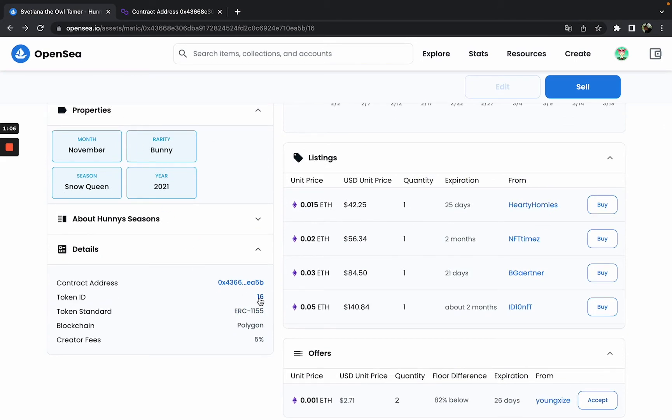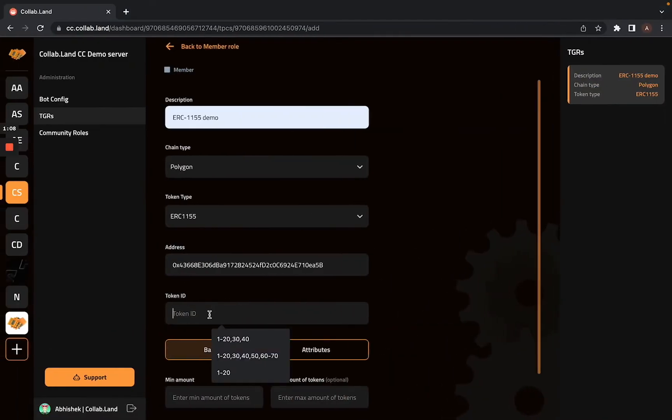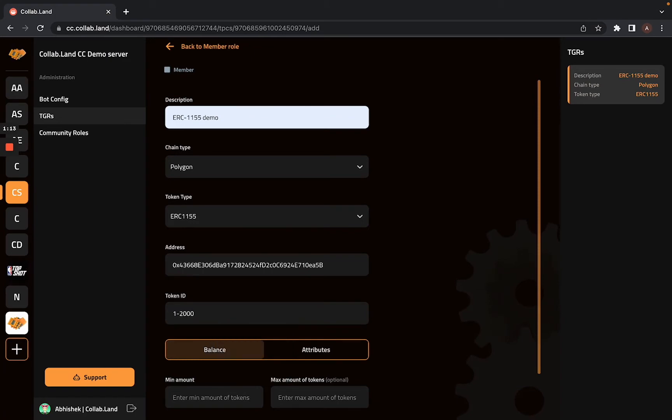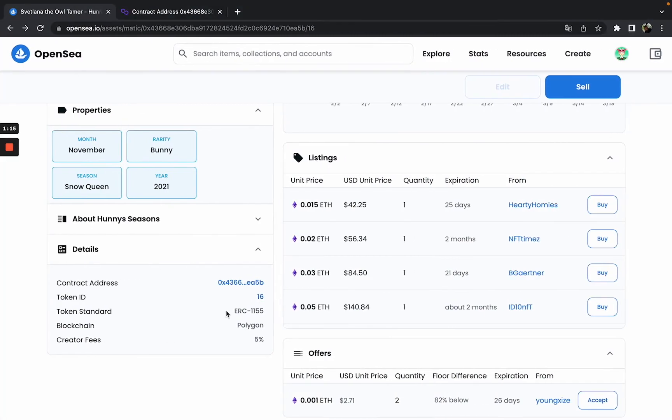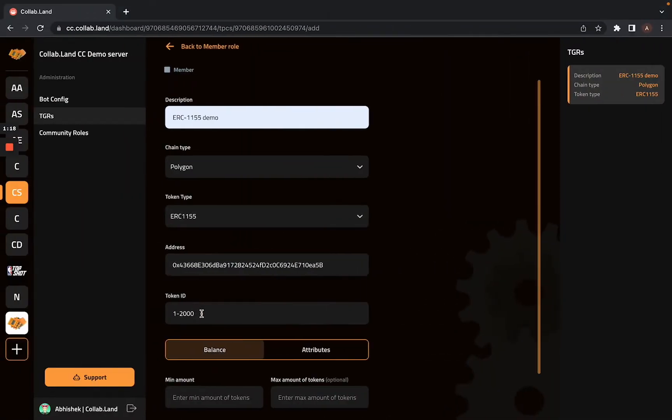So I can add 16 or I can also have a multiple range of token IDs like 1 to 20 or even 200 or 2000. Whatever number of token IDs you have in the contract, you can have multiple ranges as well.